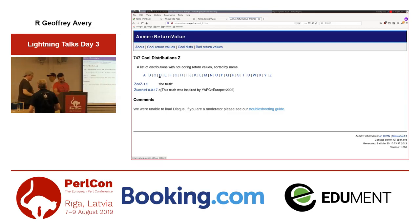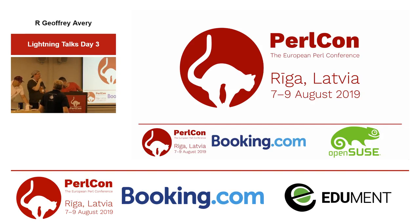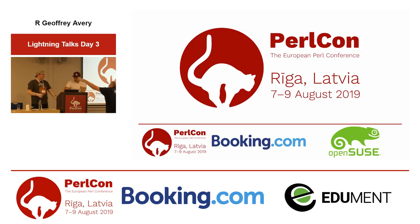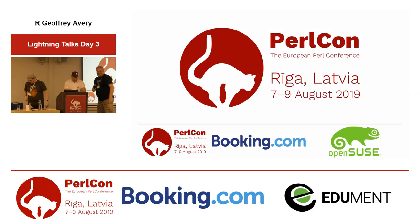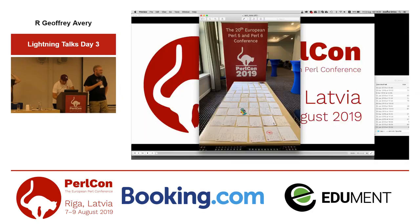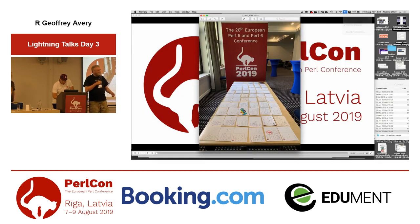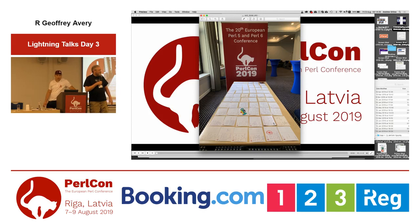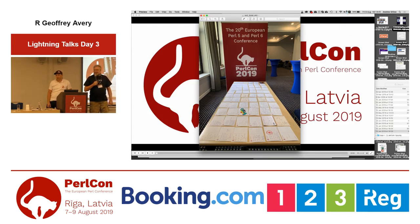That's the end of the lightning talks part three. Remember: today's lightning speaker is tomorrow's keynoter, and your first hit is free. You've seen them done — now we expect one out of you next year here, or at YAPC::EU, or a Perl Workshop closer to home. And now it is time to finish.